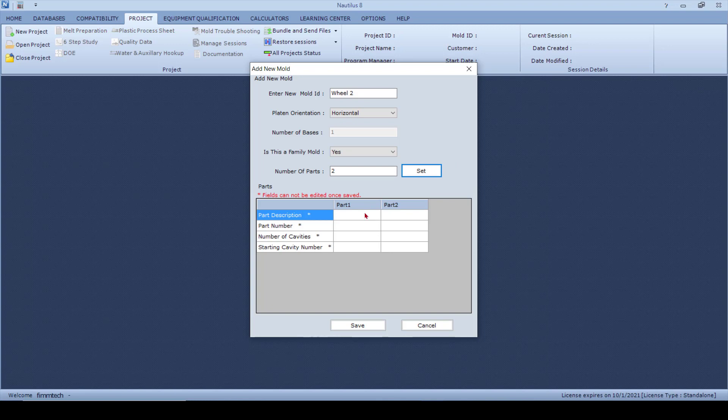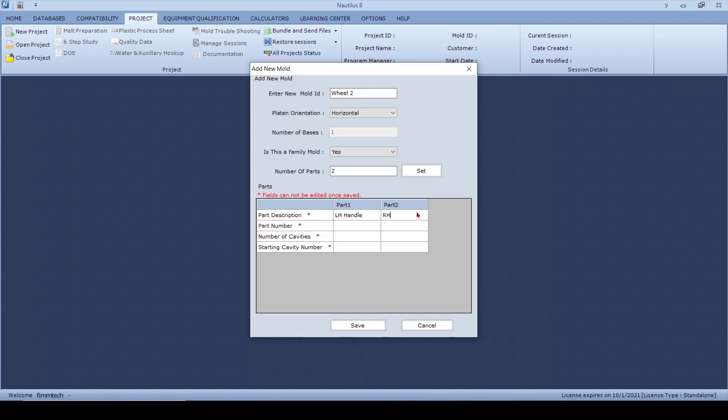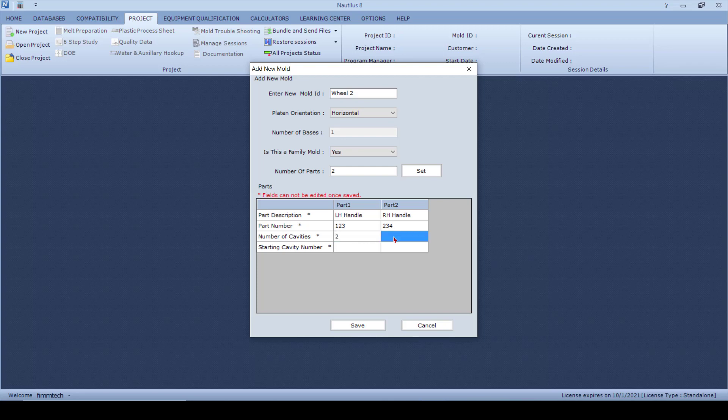The part description here, let's say Part 1 is left-hand handle. The second part here is the right-hand handle. Part number, we'll just say that this is part number 123, and then this part number is 234. Number of cavities is 2 for the left-hand handle, 2 cavities for the right-hand handle, and for each of these things the starting cavity number is 1.